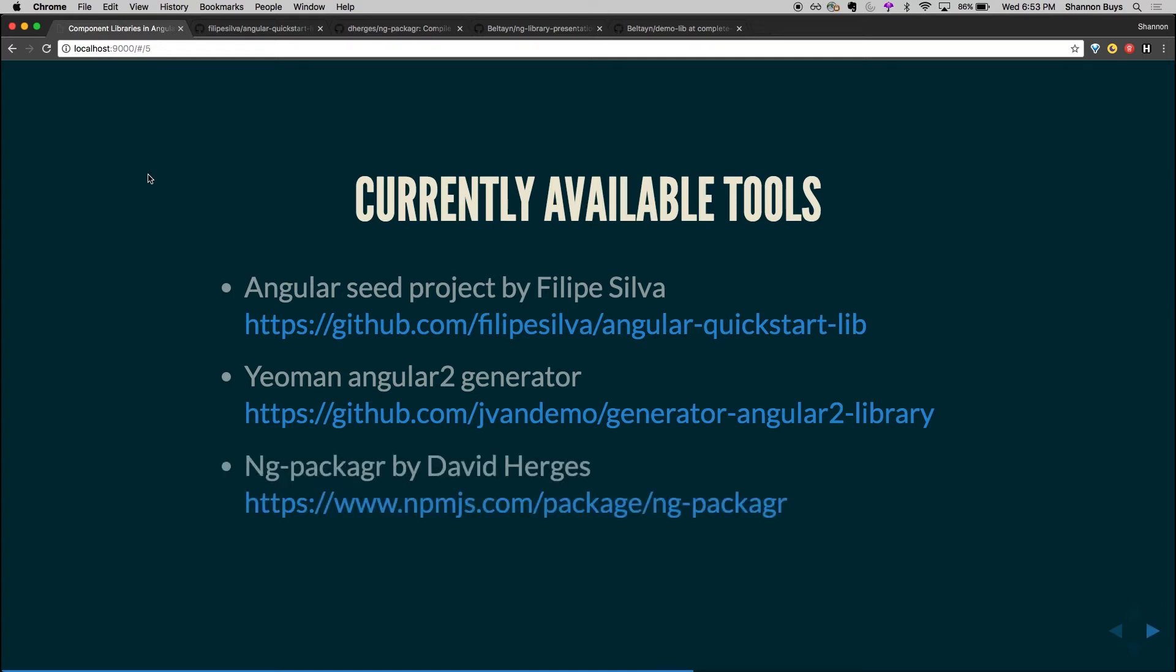This was released about, I think about two months ago. It's an NPM library or an NPM module. You can just NPM install into your project and you can just call it with an NPM script and it's going to generate a dist folder with everything you need in it. It sounds super simple and it really is. That's why we went for it.